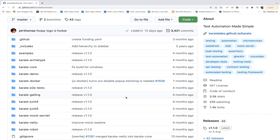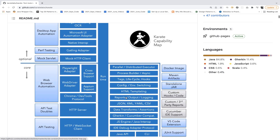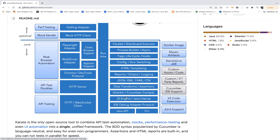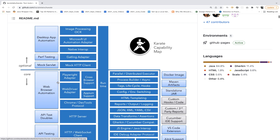Karate DSL is a library which supports multiple things — performance automation, web automation, API automation. You can do Selenium also, automate your APIs, mock your services. This is the official github.com Karate Labs diagram showing multiple things available.